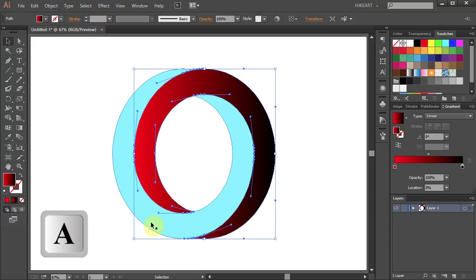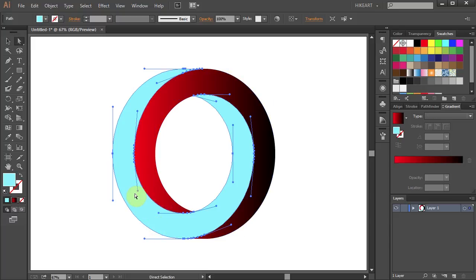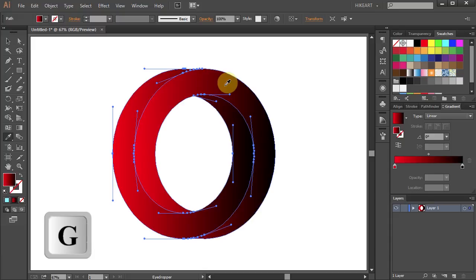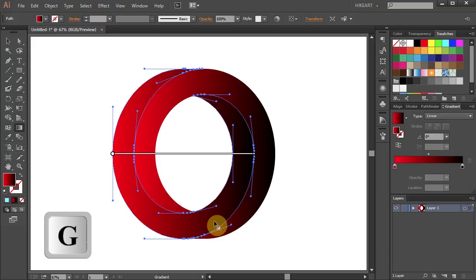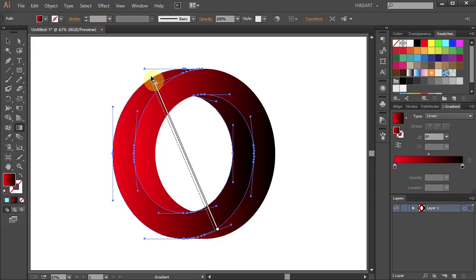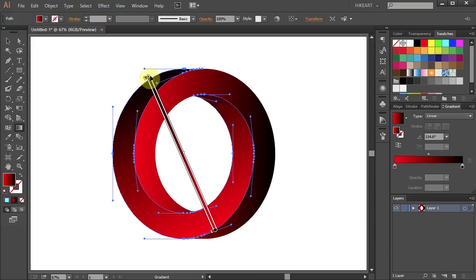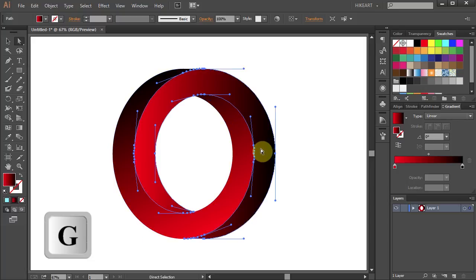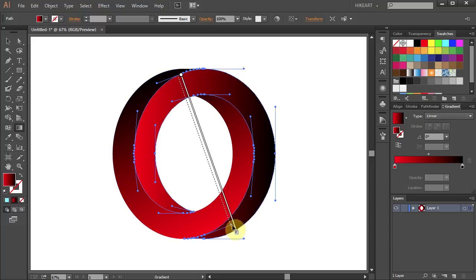Now select the blue shape and add the same gradient. Finally, let's adjust the gradient. Press the letter G to show the gradient annotator on the shape and change its direction. Now select the other shape and do the same.